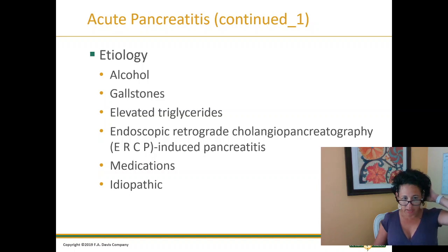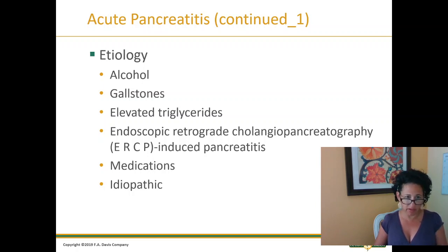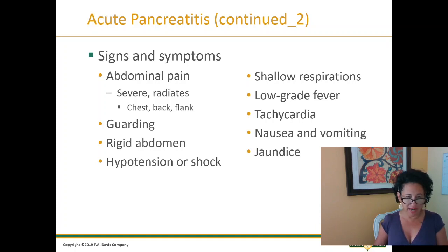Etiology includes alcohol, gallstones, elevated triglycerides, and endoscopic retrograde procedures, along with various medications. Table 35.4 on page 707 is a great pancreatitis summary — make sure you look at that.